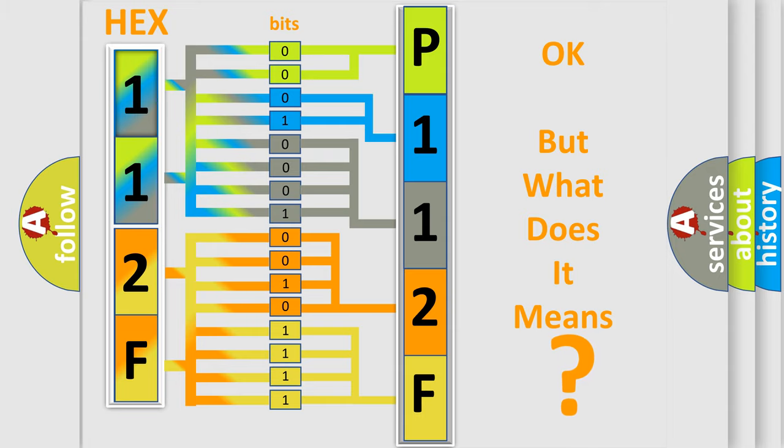So, what does the diagnostic trouble code P112F interpret specifically for Dodge car manufacturers?